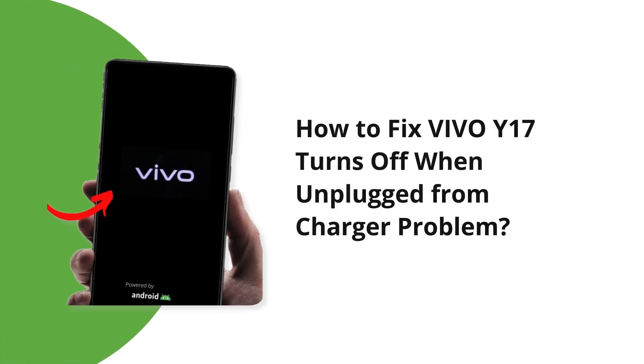Hello guys, welcome back to our channel Android Data Recovery. In this video, we are going to fix Vivo Y17 turns off when unplugged from charger problem in easy steps. If you are facing the same problem, then this video will surely help you in fixing it.